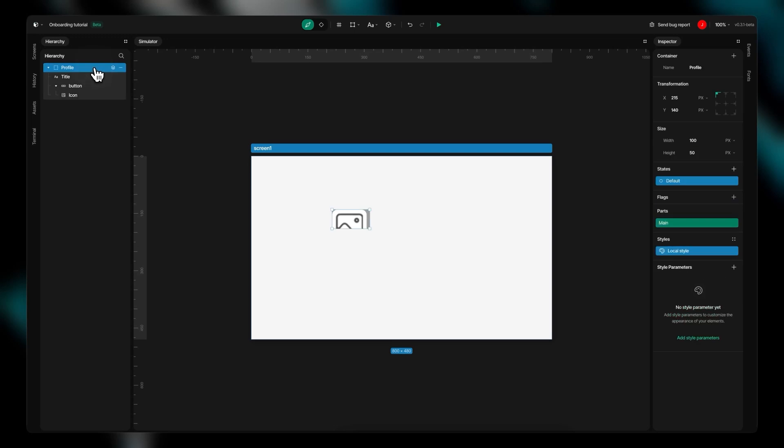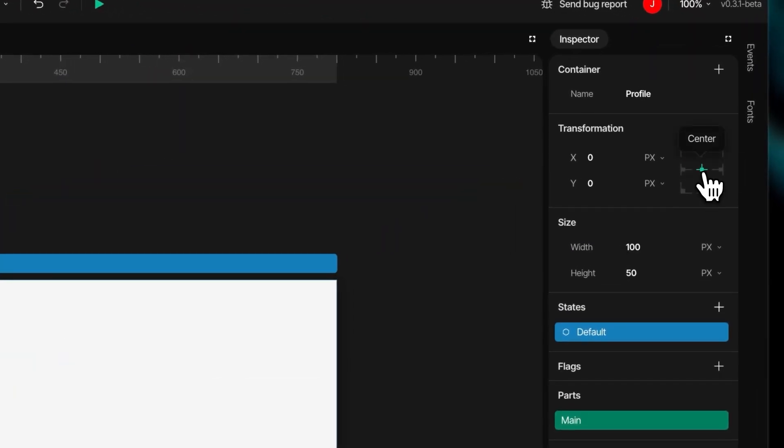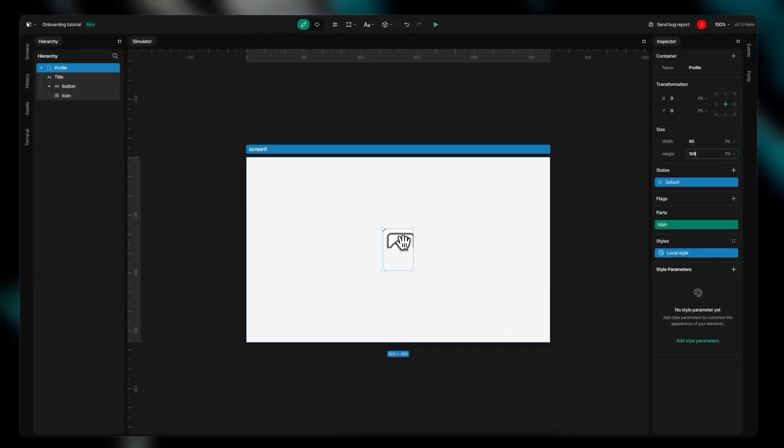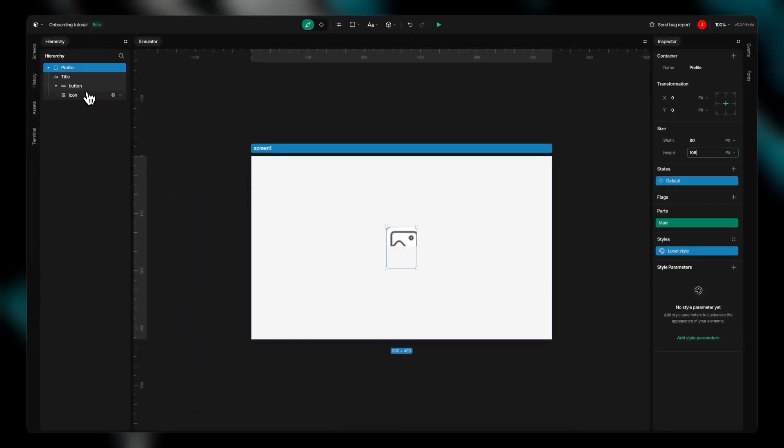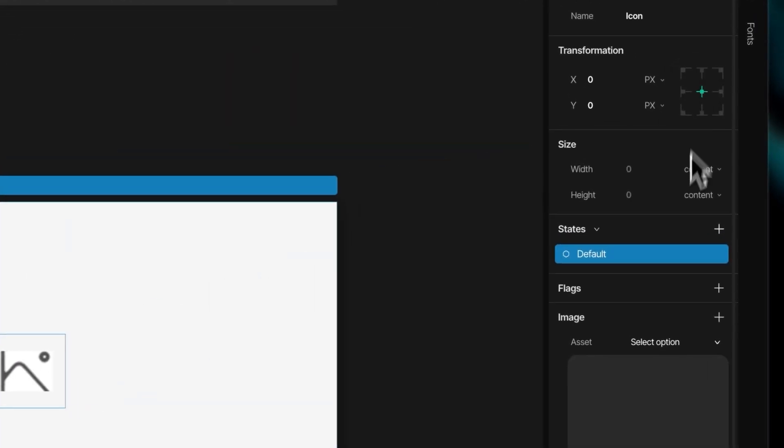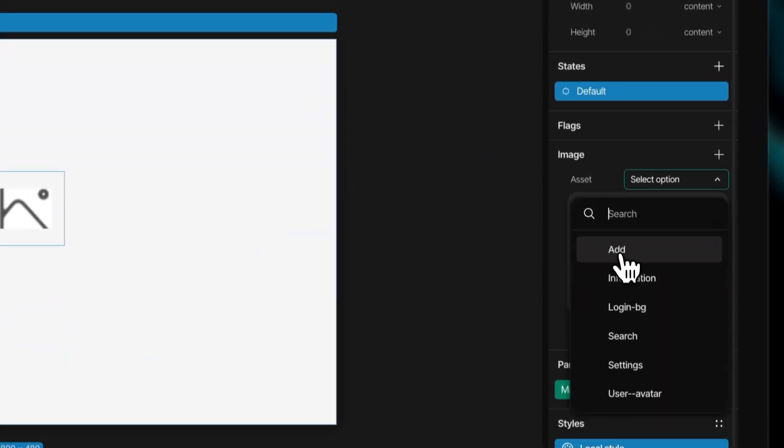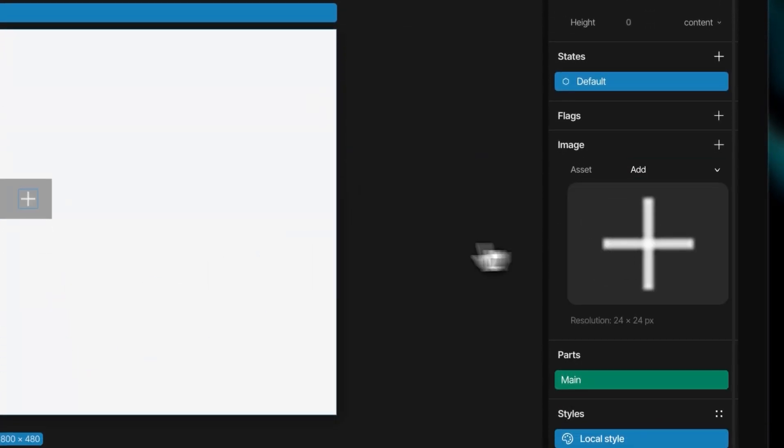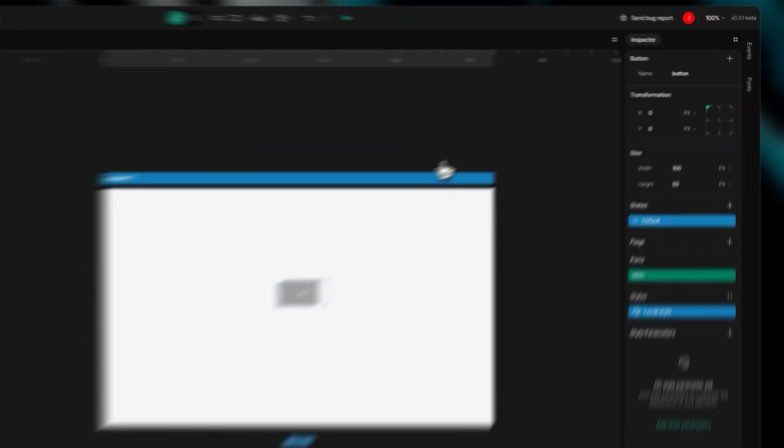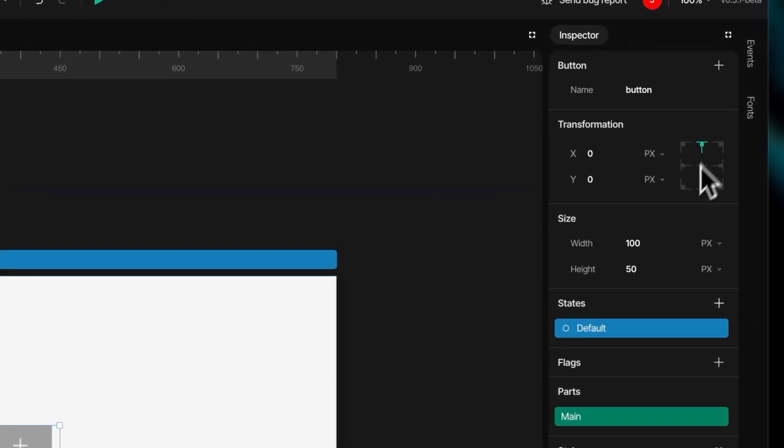The inspector panel serves as your control center for customizing every aspect of your widgets, offering comprehensive tools for precise element control. Through the position system, you can achieve exact widget placement using either pixel or percentage values, while fine-tuning alignment relative to the parent object in any direction.